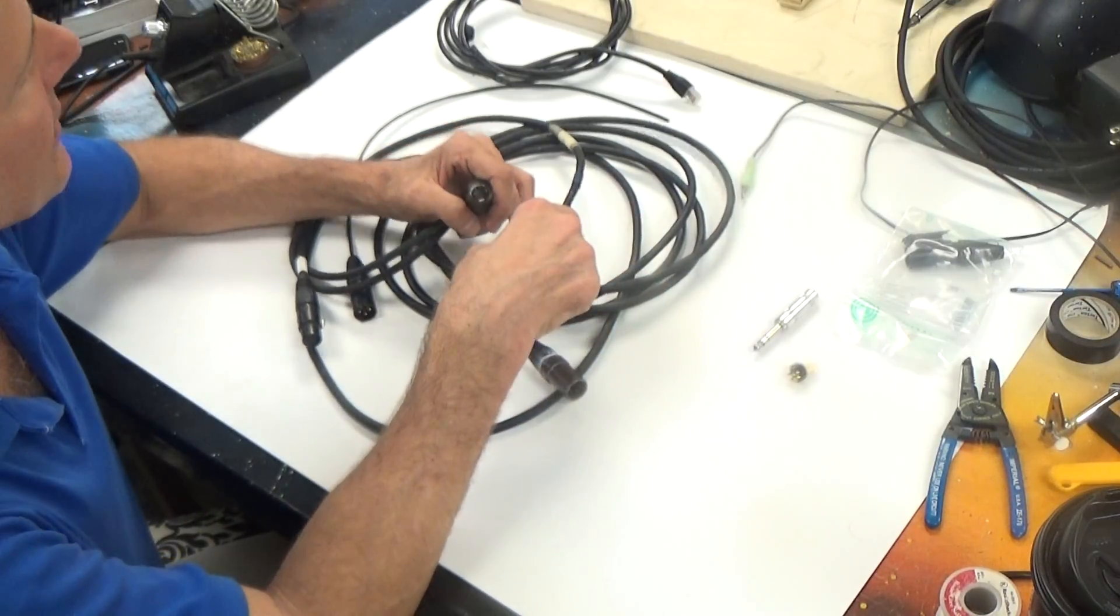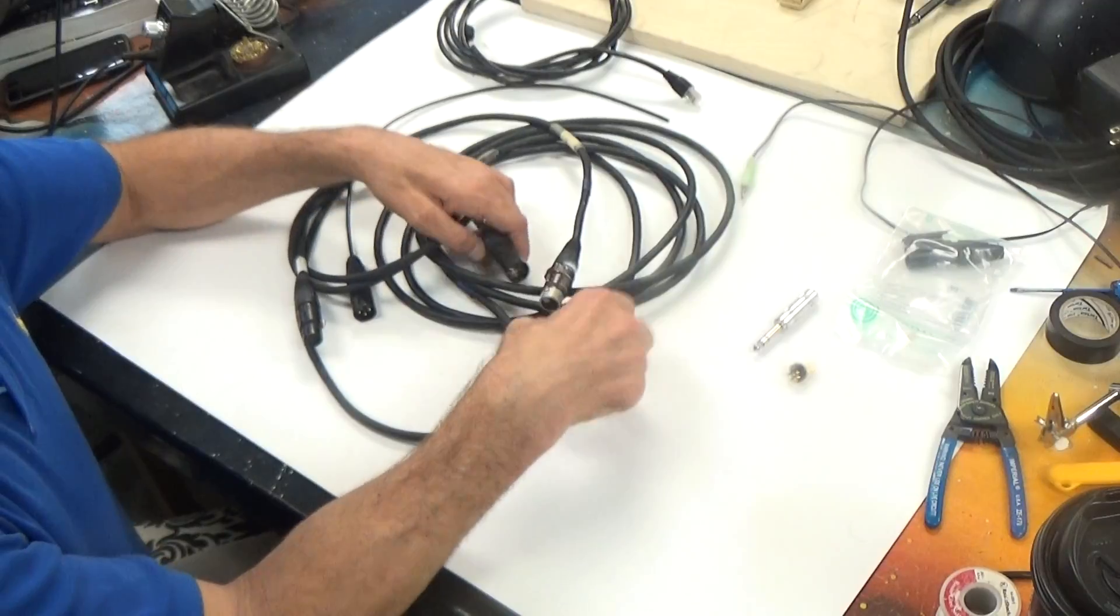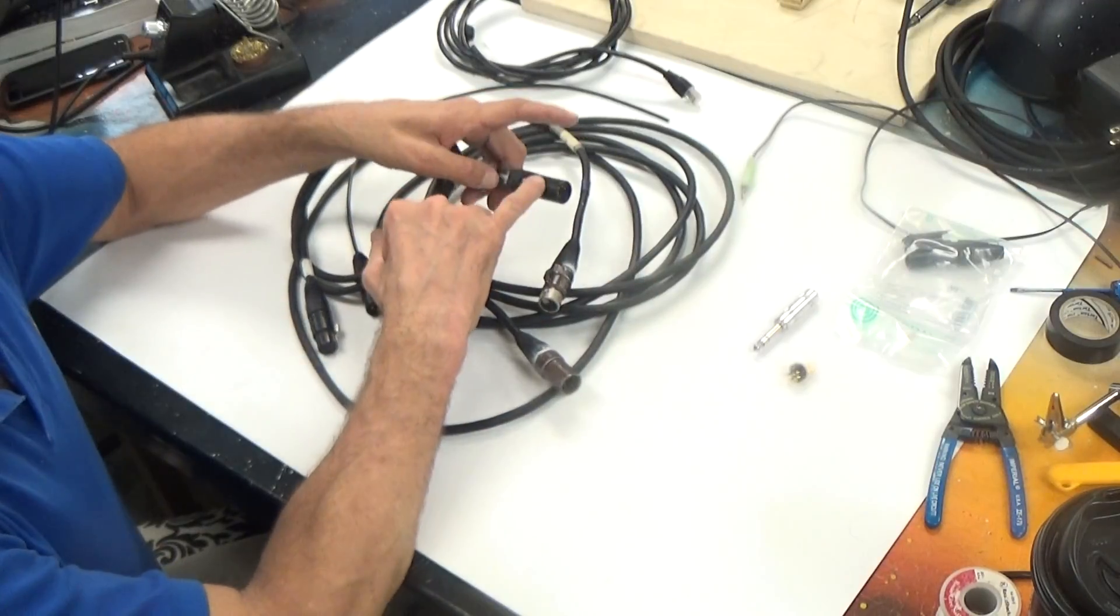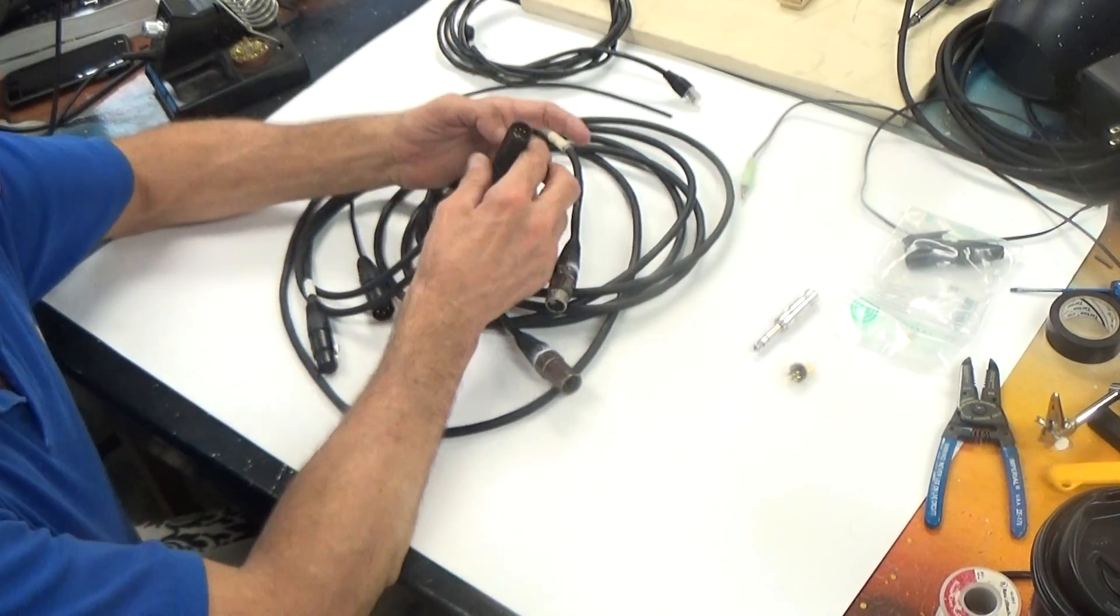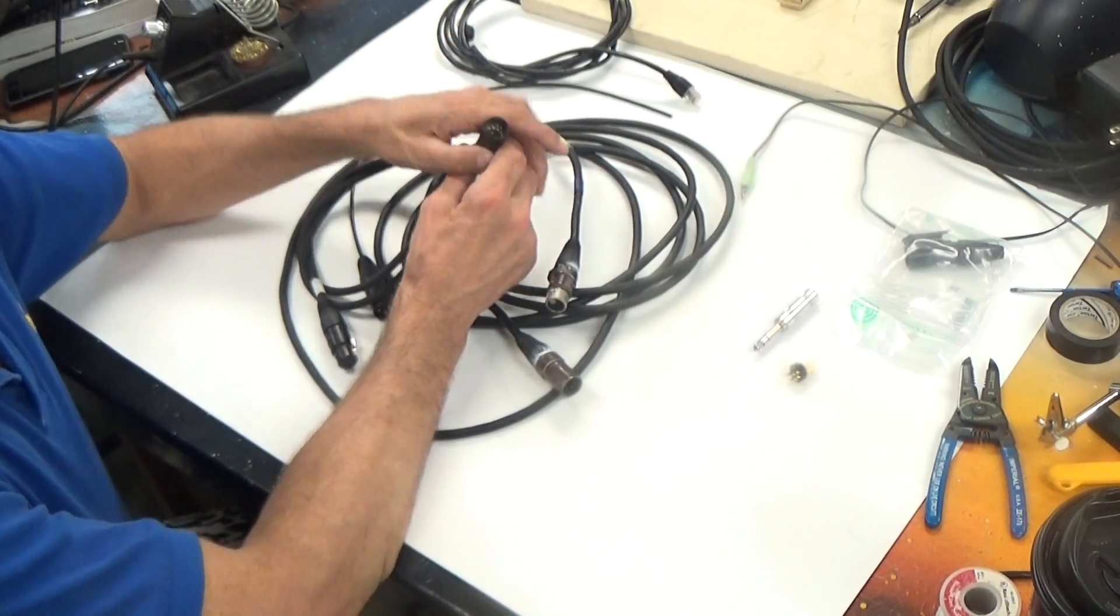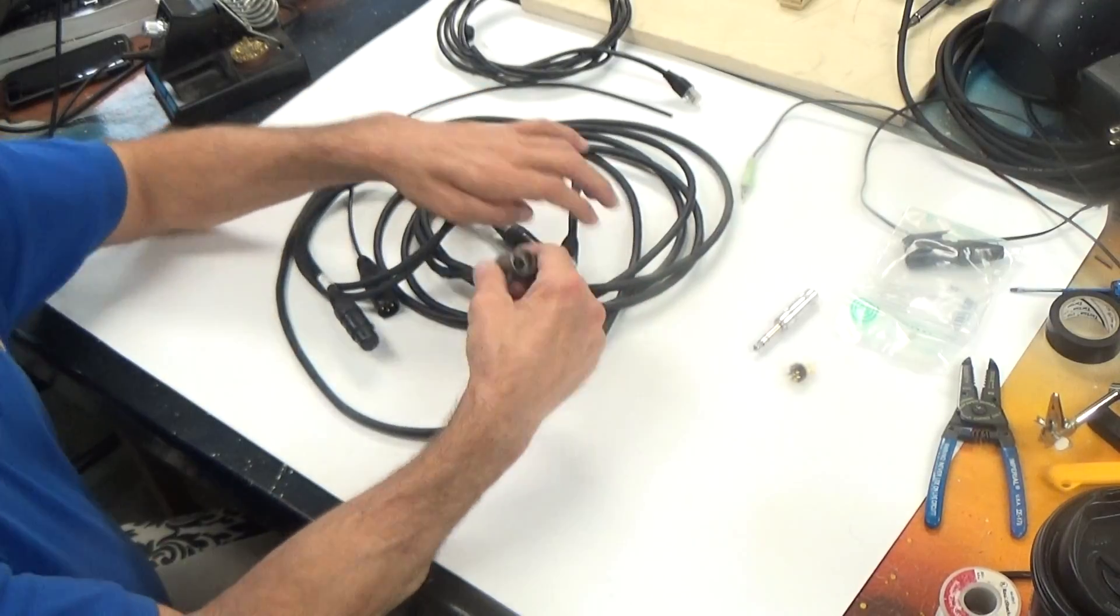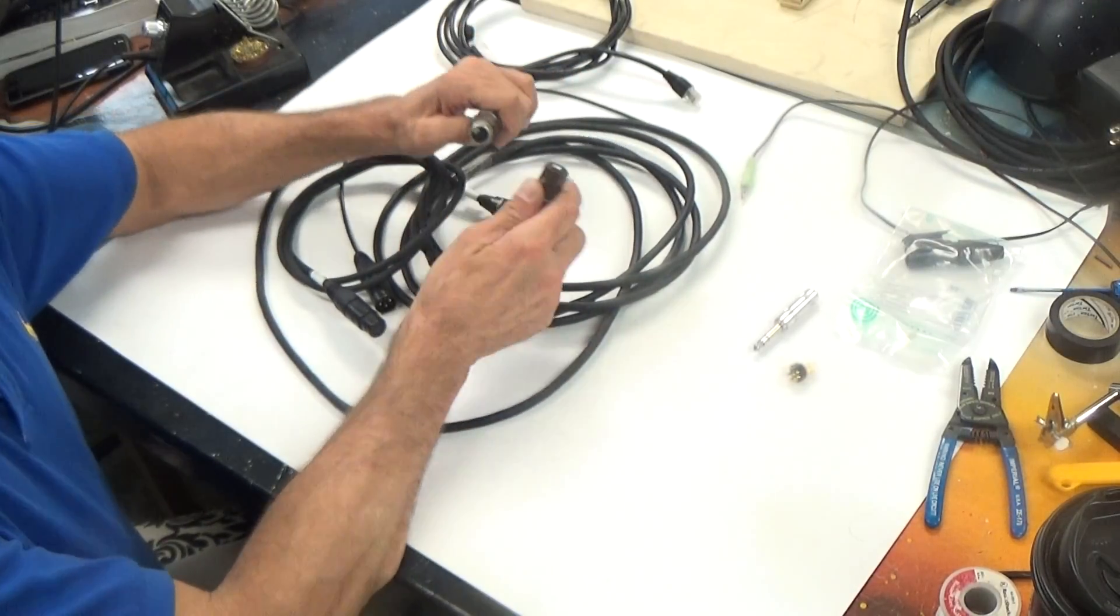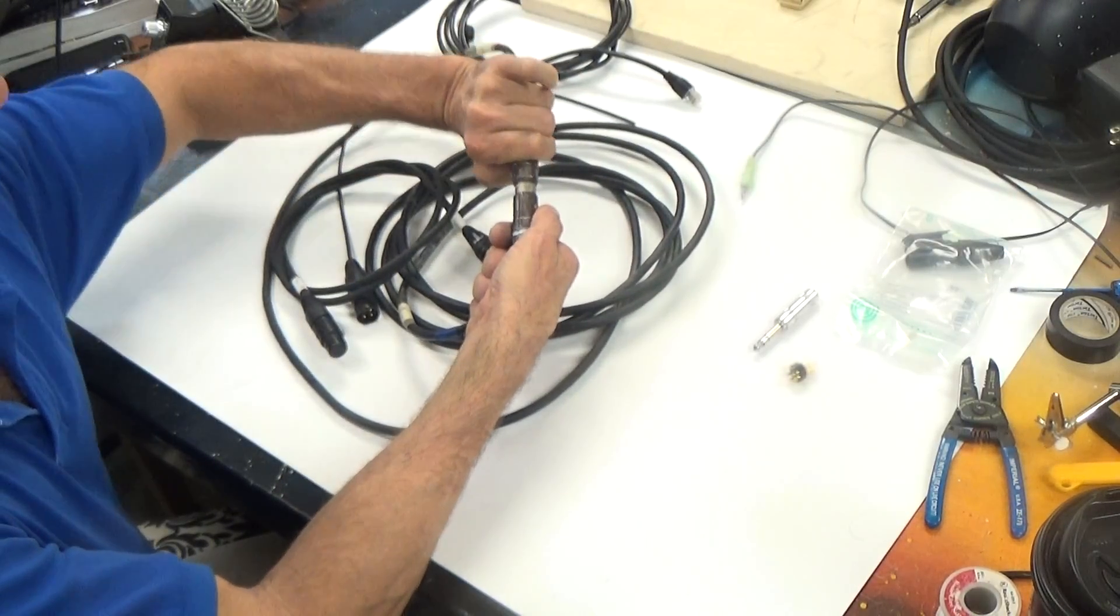So those are XLR cables. XLR refers to this style of connector, to a connector that goes together and then locks together.